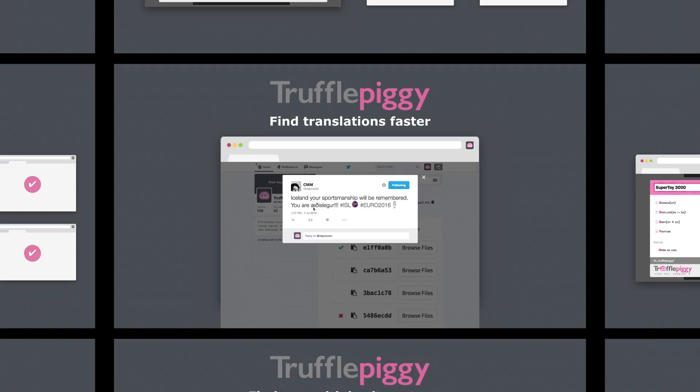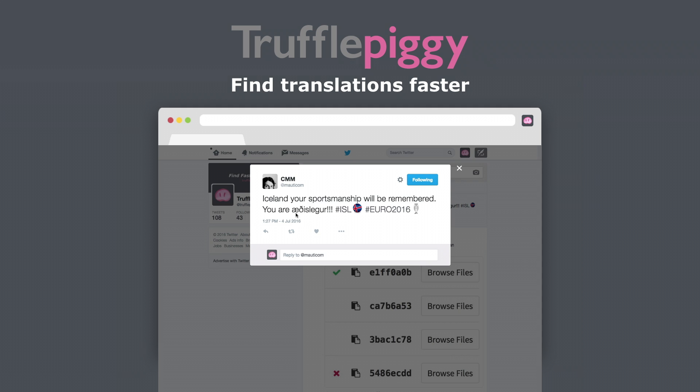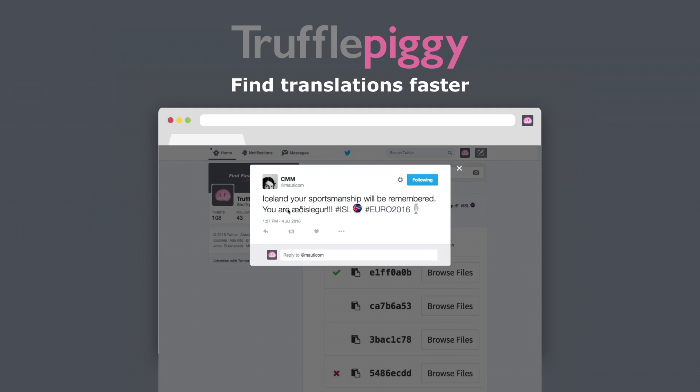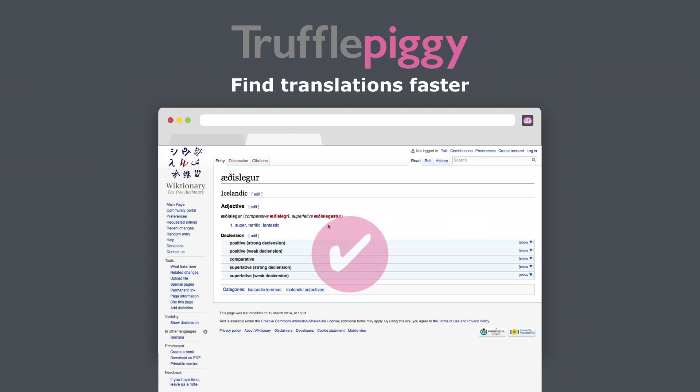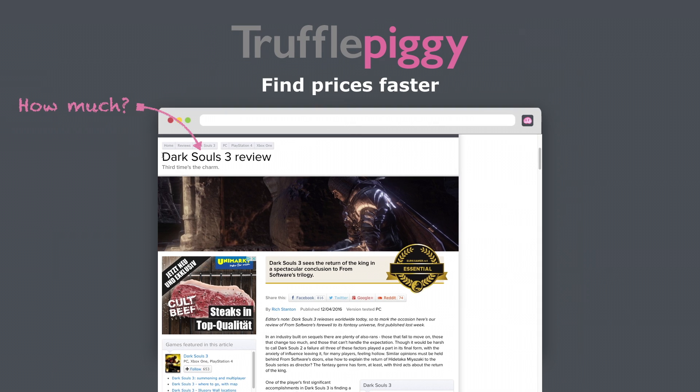Truffle Piggy can find a lot of different things faster. You're reading a tweet and... What?! Just select, start, choose and you found the translation! Need a price?